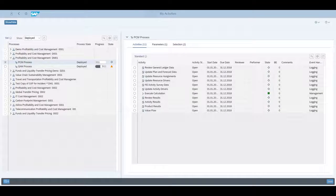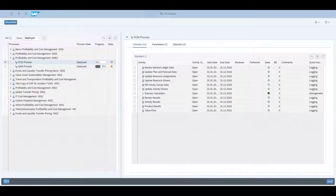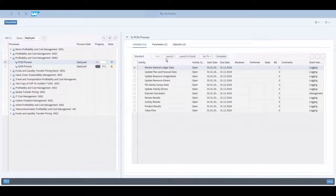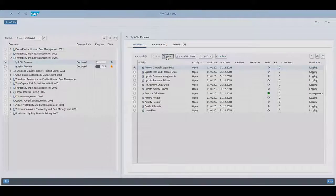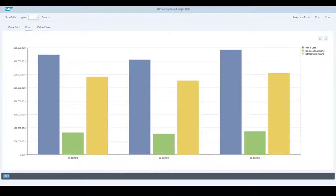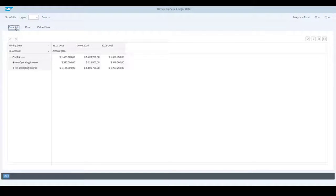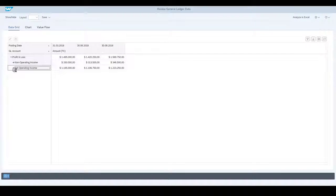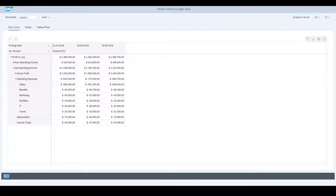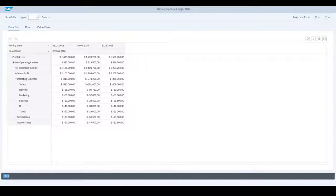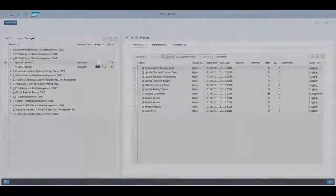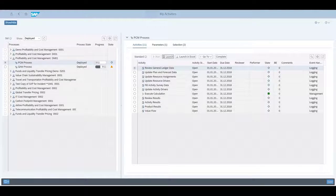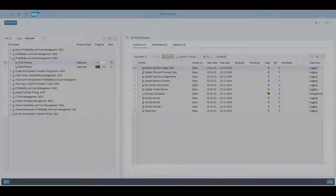Let's start to work on our activities with a review of the general ledger data. We can switch from chart to data grid, and also drill down using further characteristics. The general ledger data looks good, so we can close the screen. Click on the Complete button, which will switch this activity to completed.